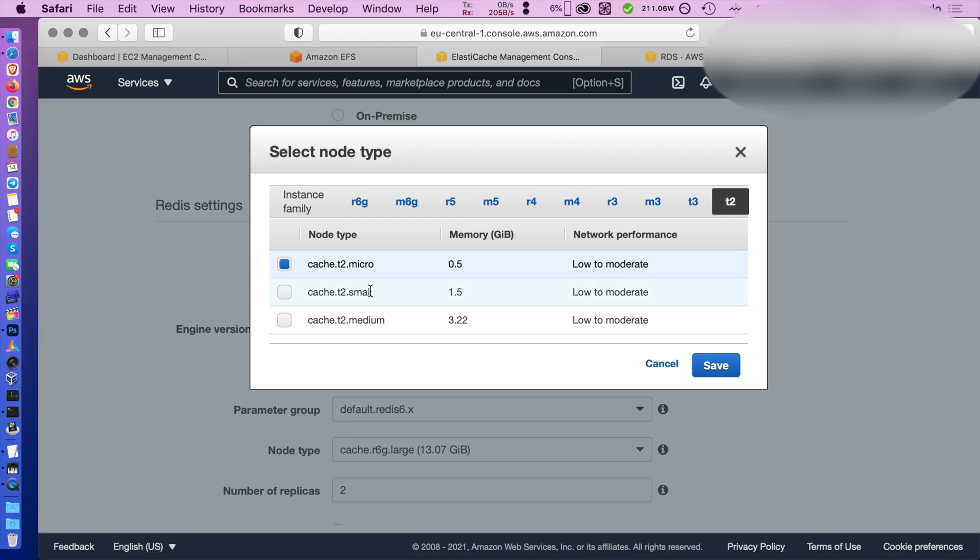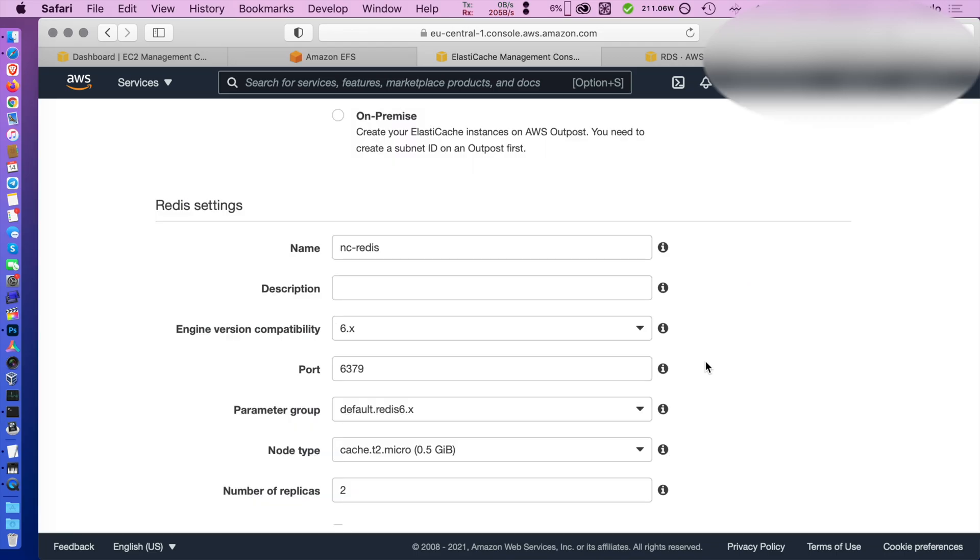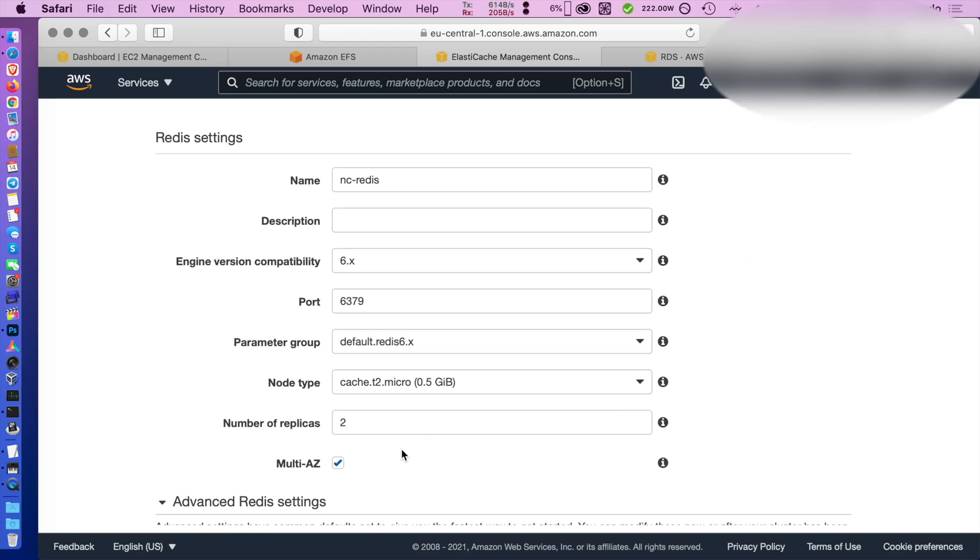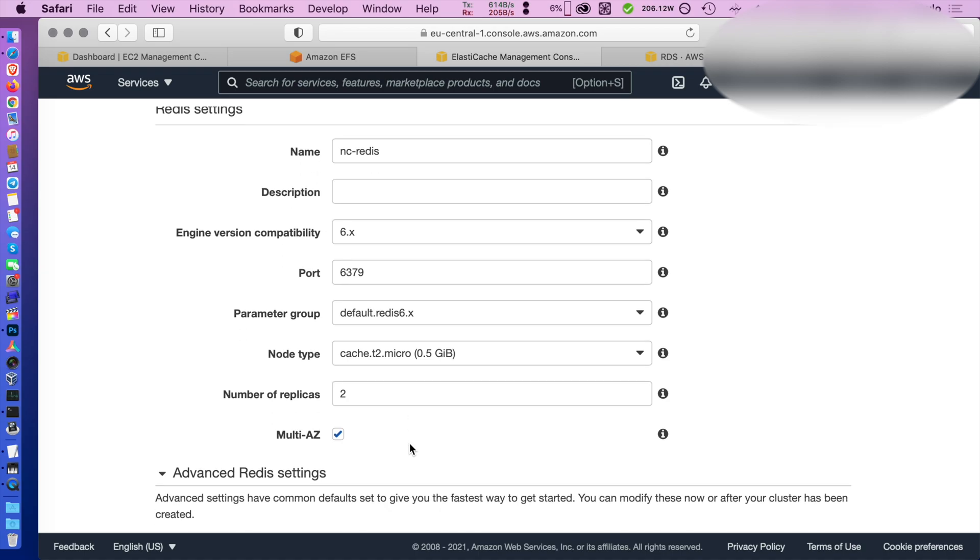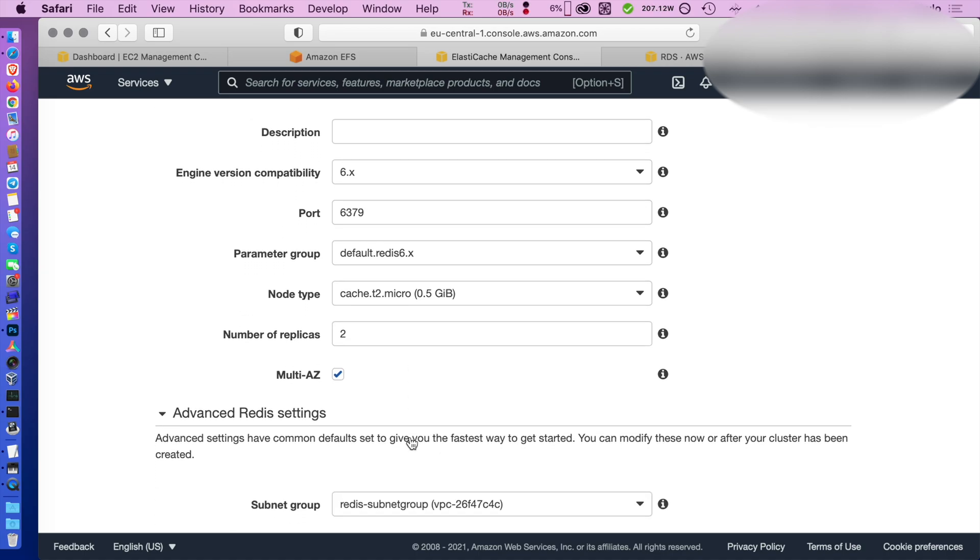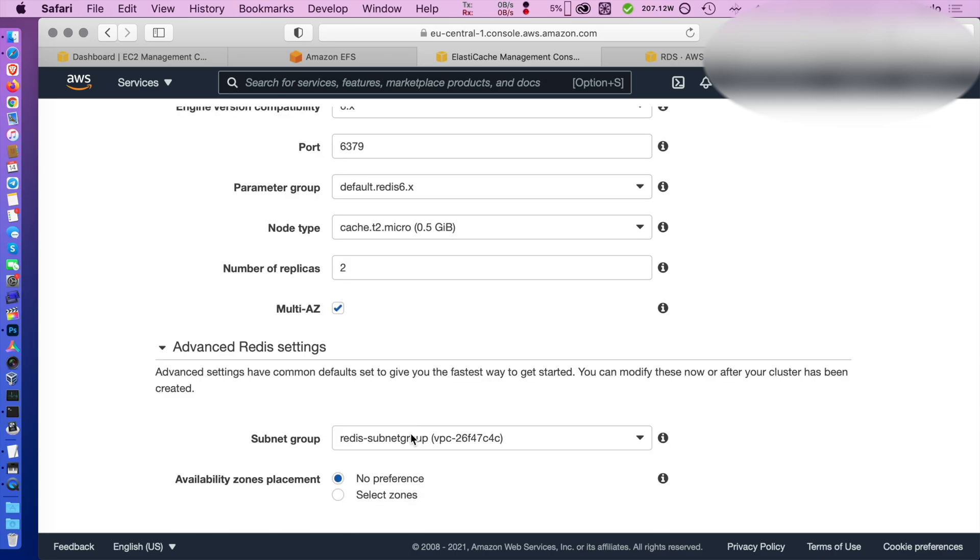I'm using here the smallest instance type and two replicas. Multi-AZ is fine, but not a real cluster. Keep that in mind. So not a multi-master cluster.